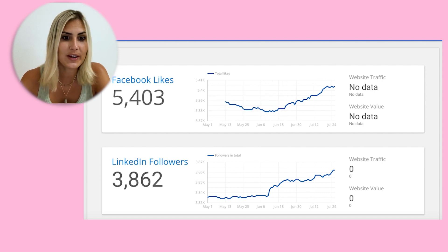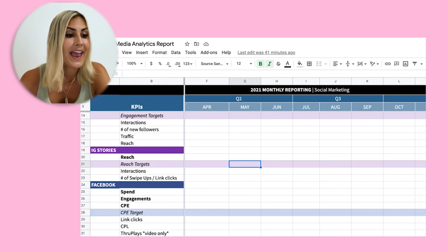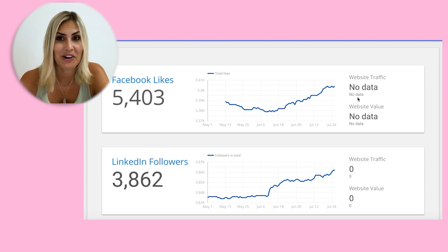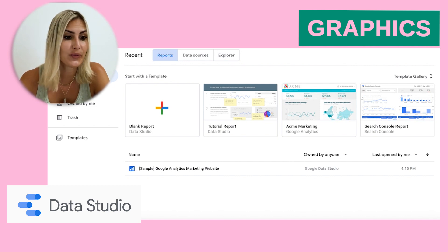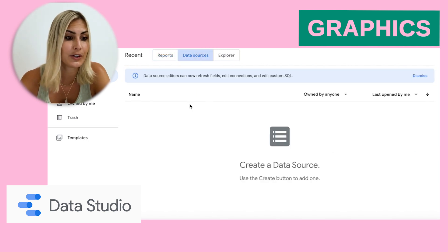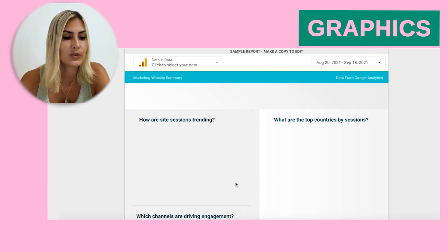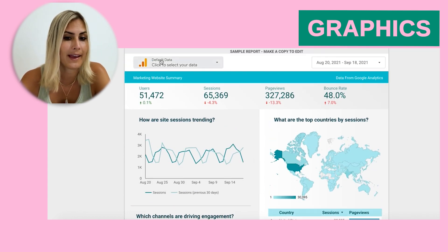So what can you do if you want a mix between the in-depth spreadsheet and simple graphics? One tool you could use is called Google Data Studio. It's free — go to datastudio.google.com, enter your data sources, and create those reports. You can also connect it with Google Analytics to include website clicks or sales data.